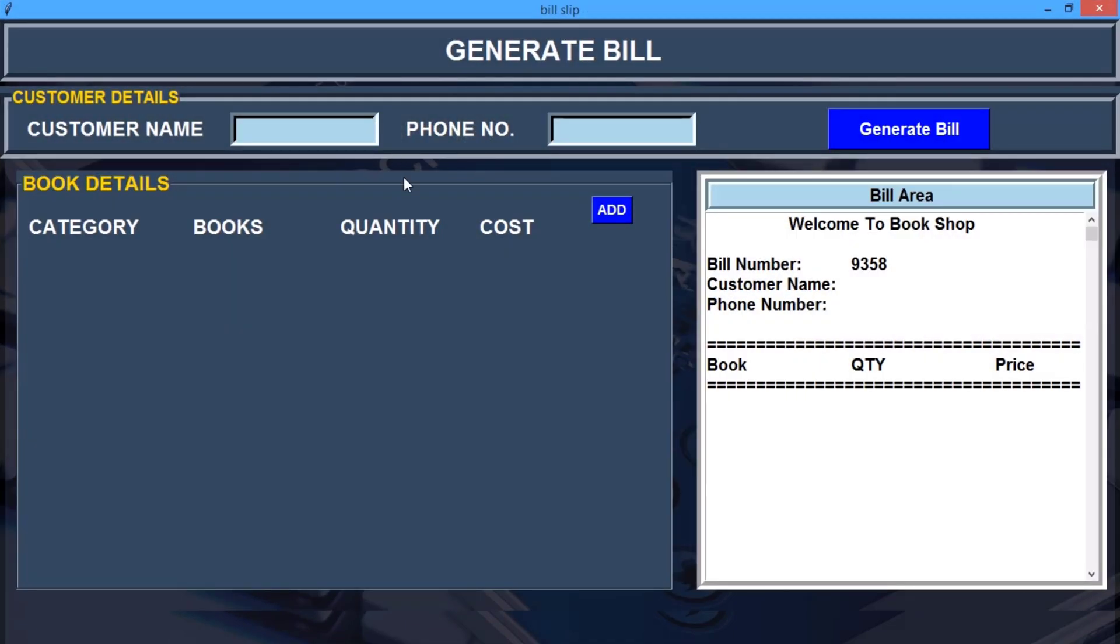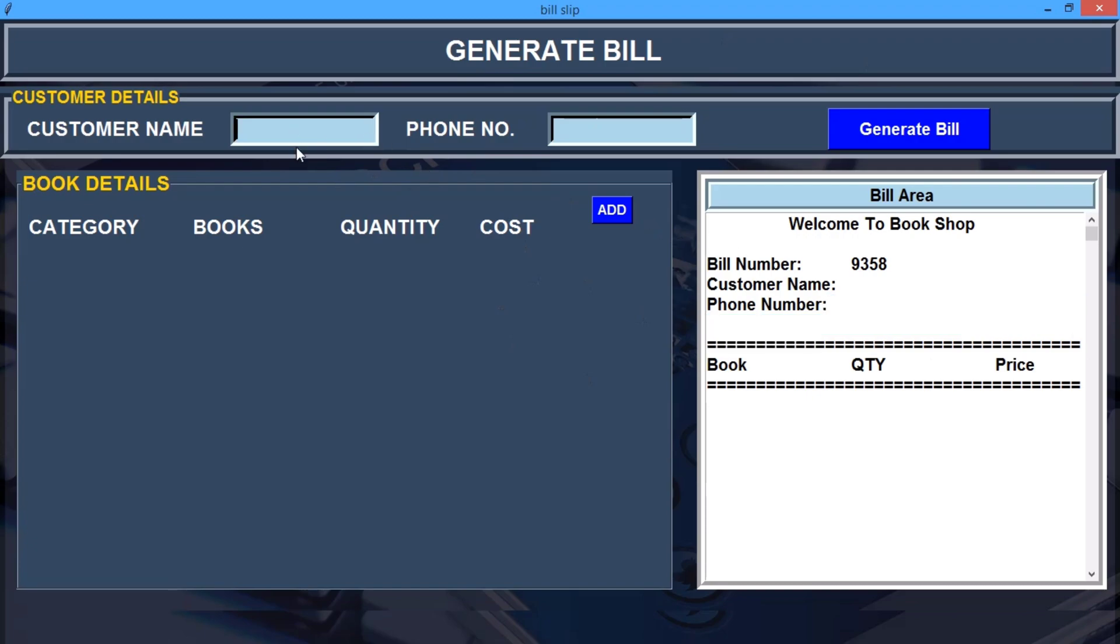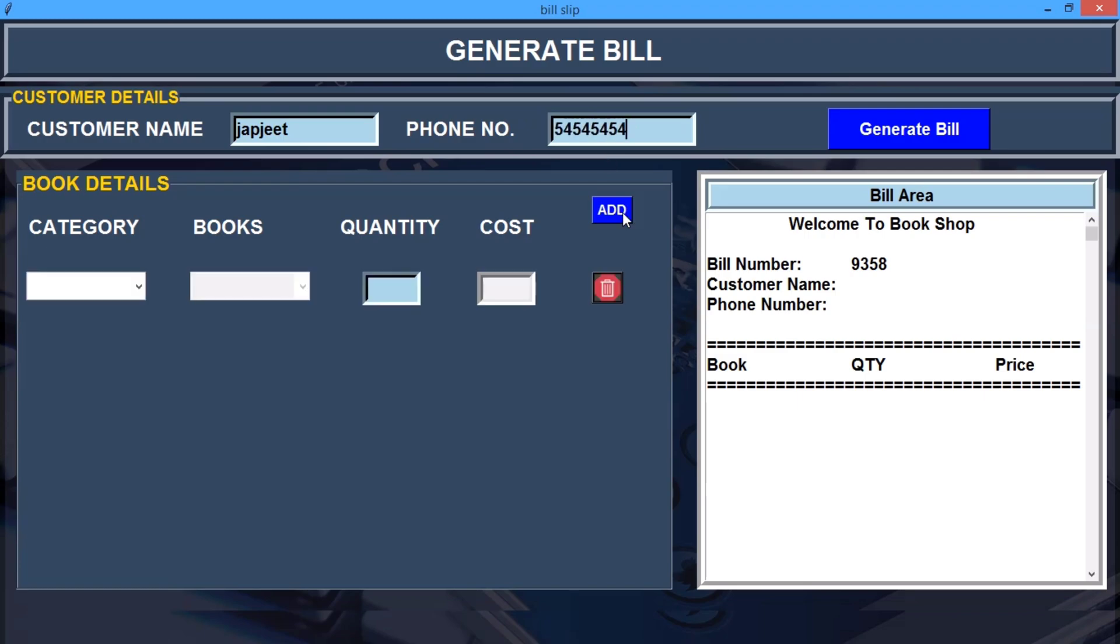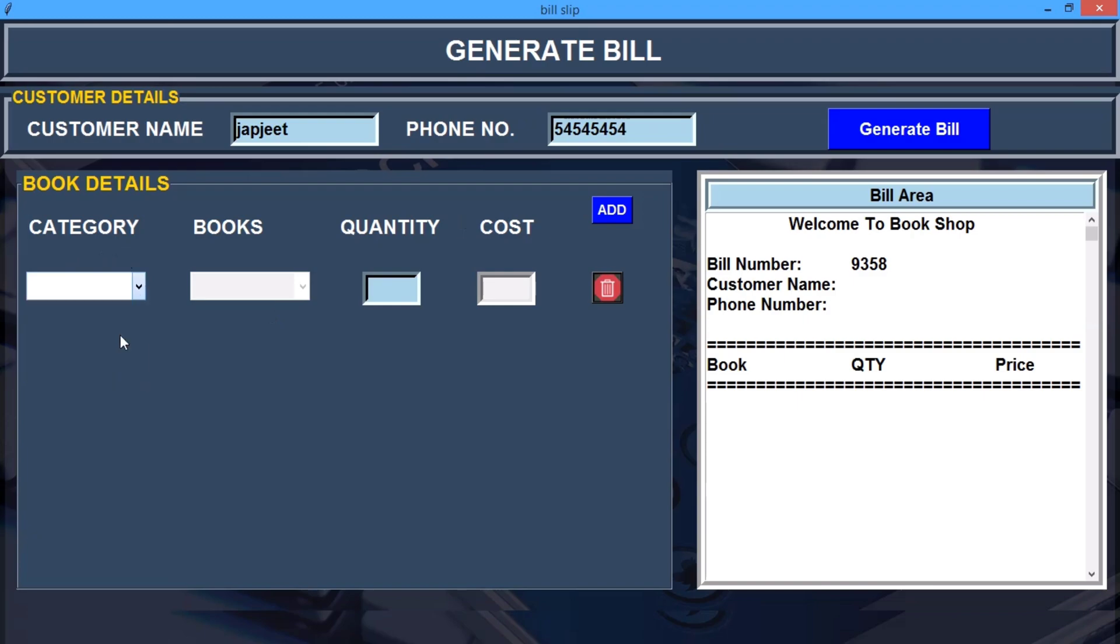Now I can also show a great feature: generate bill. You can see how cool it looks and you can see how it works. Let me quickly type my name and my phone number.